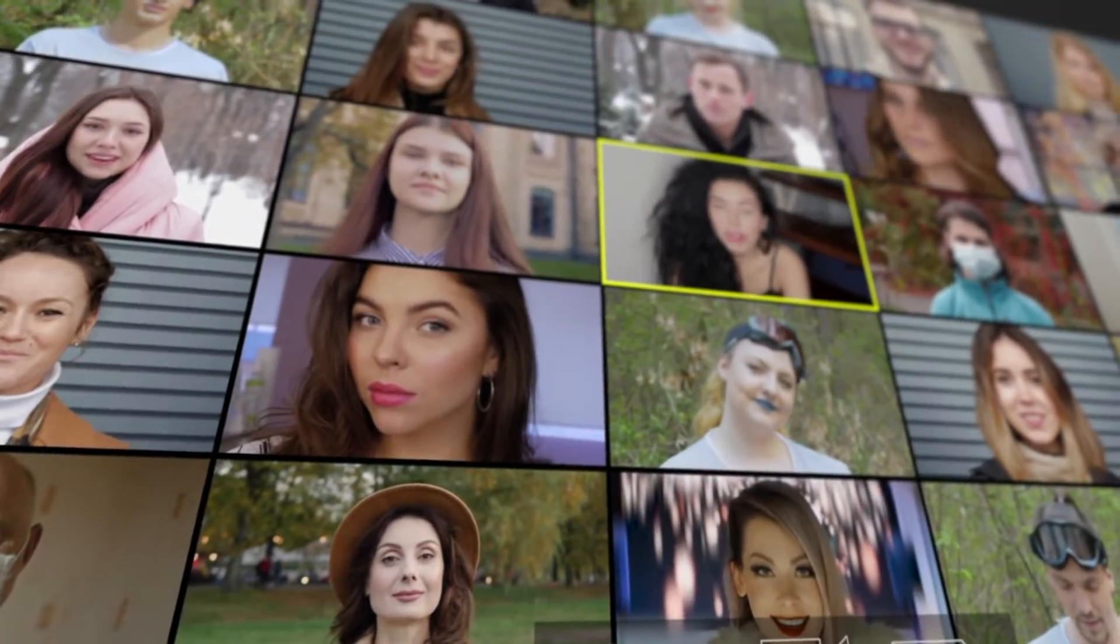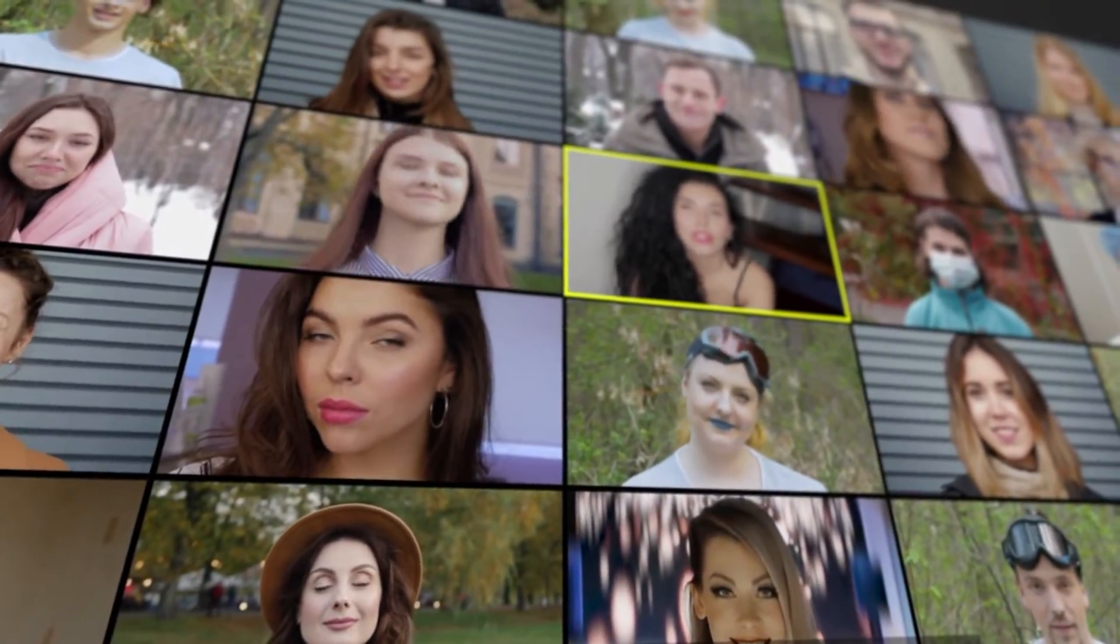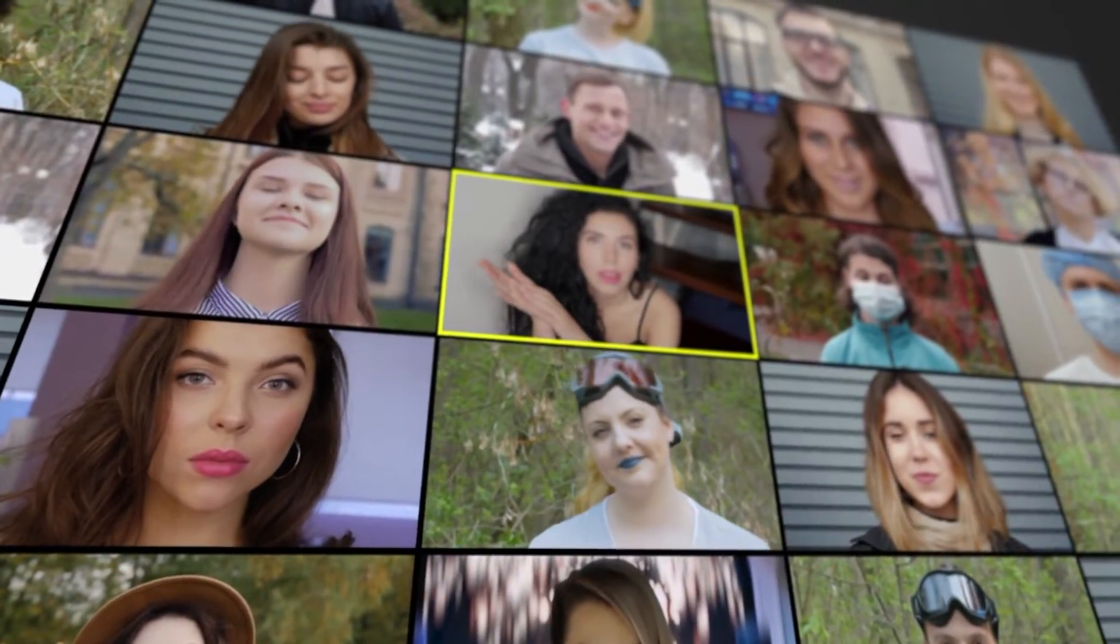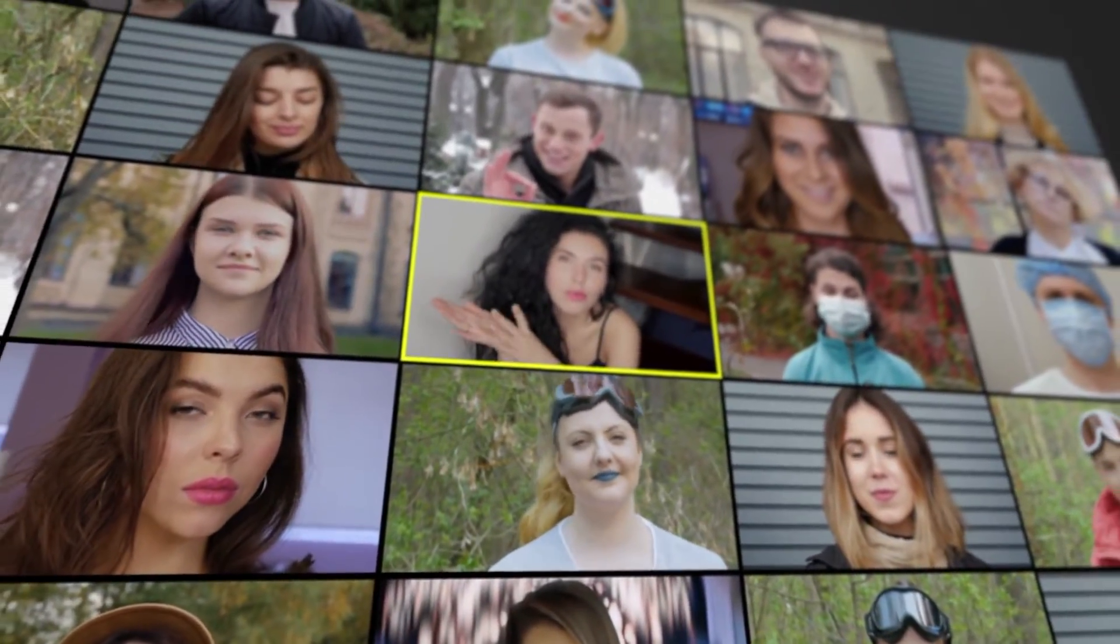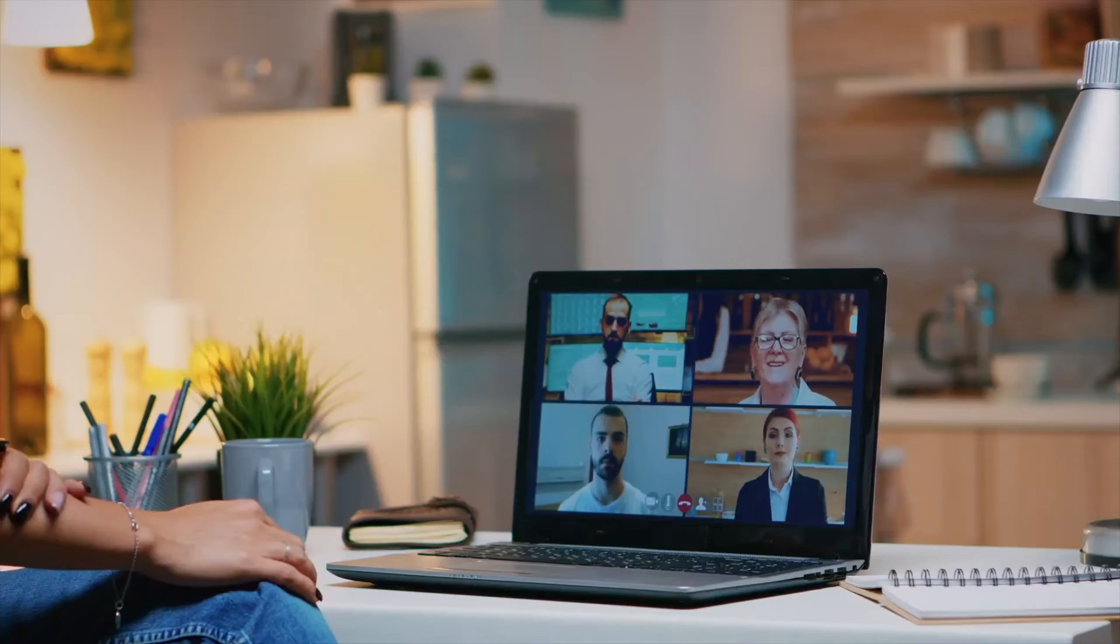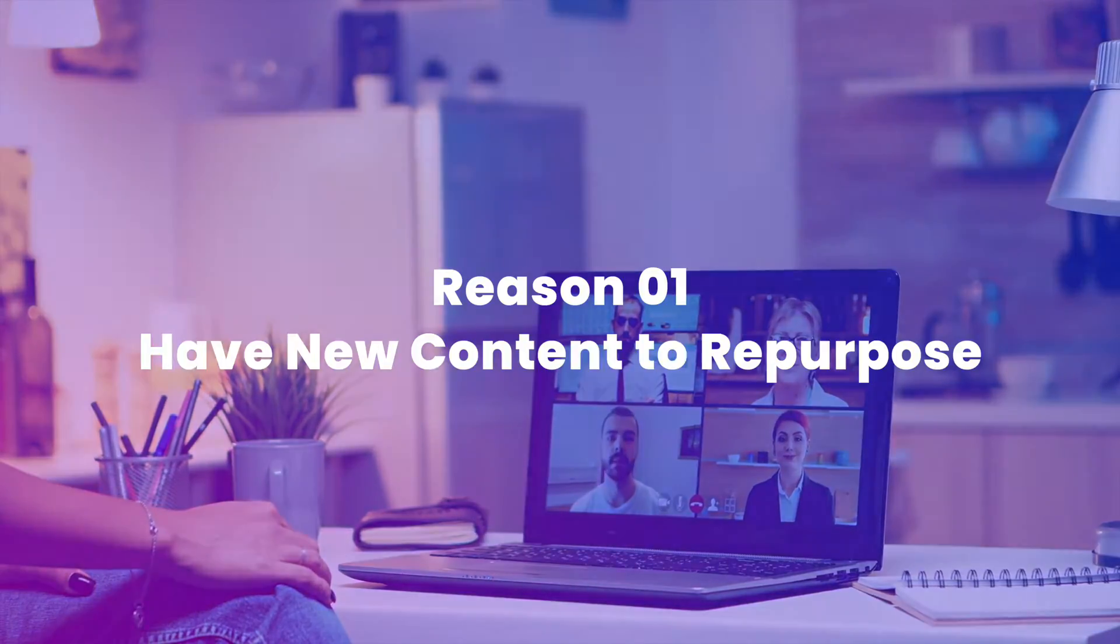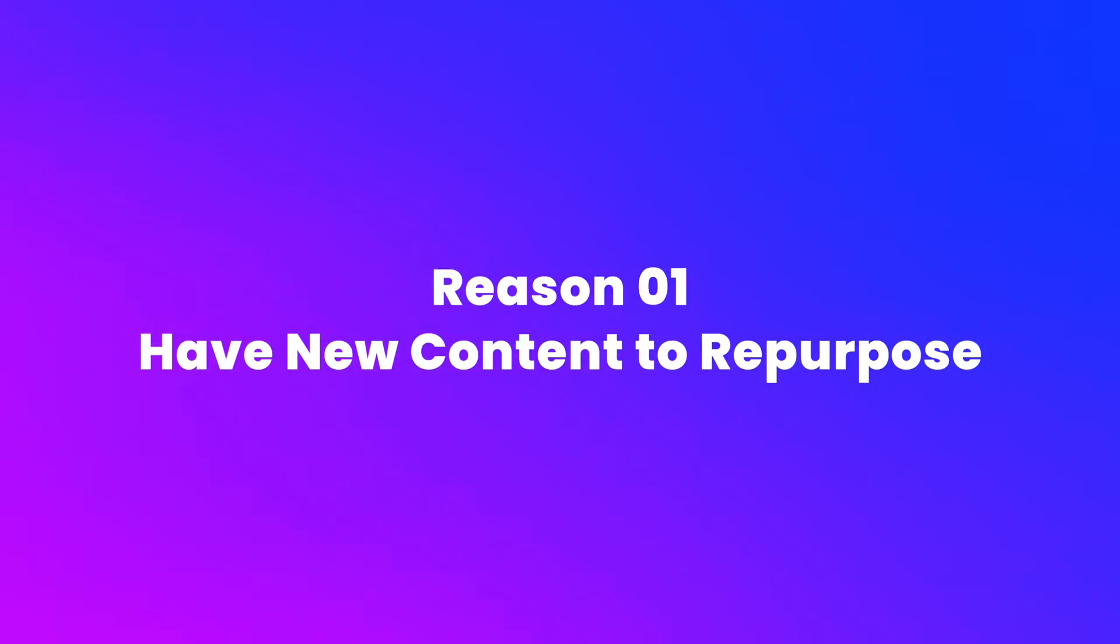If you're hosting webinars regularly, you should consider editing the recordings of your webinars to create new content that can be used on your website, social media, or other platforms.